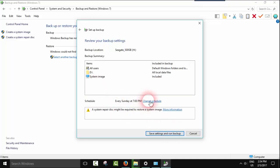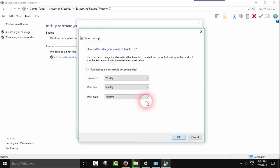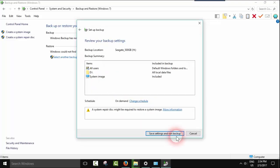Here I have a schedule set for every Sunday at 7 p.m. I suggest you disable automatic scheduling so that you can do it manually yourself whenever you want, but it's up to you.